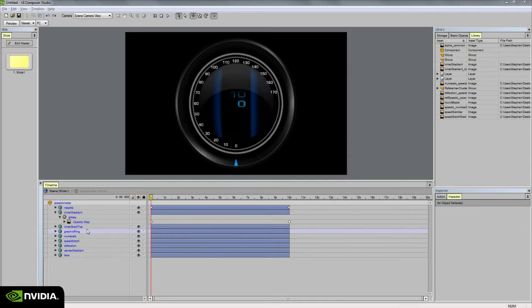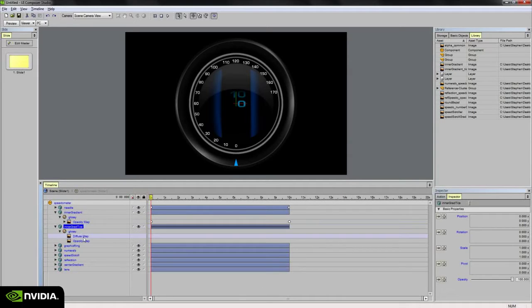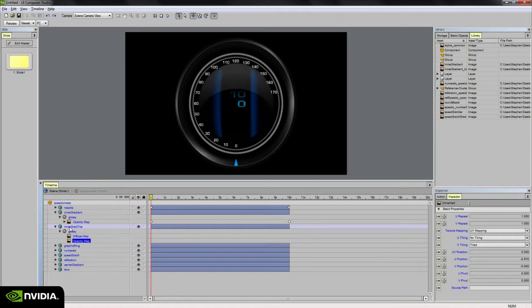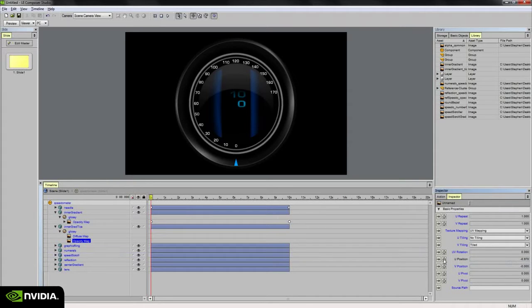Next, let's go ahead and animate the inner gradient ticks. So select the opacity map under this object's material, go to the inspector palette, right-click on the U-position, unlink, and set a keyframe.